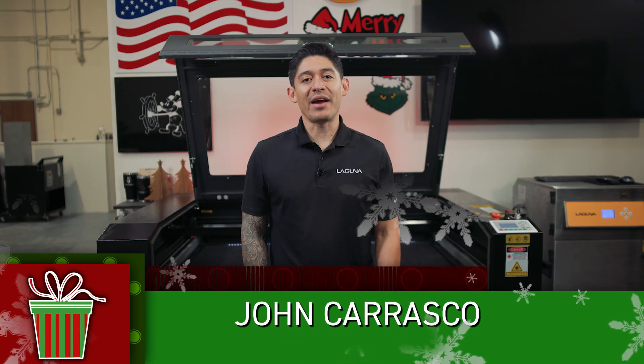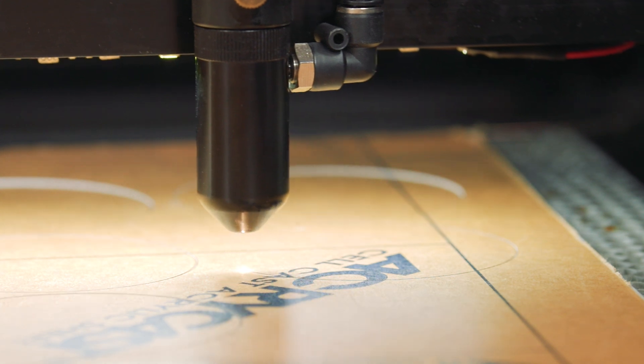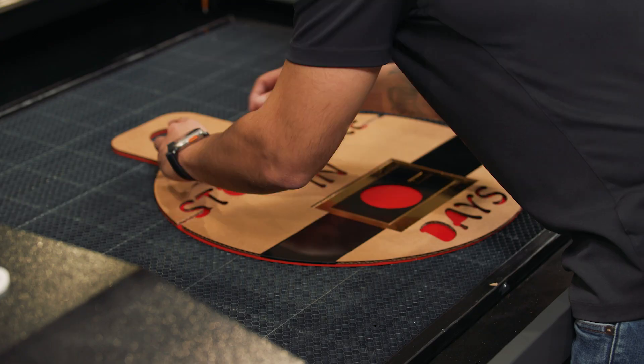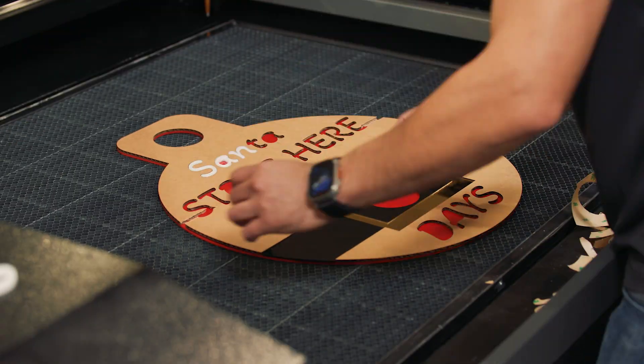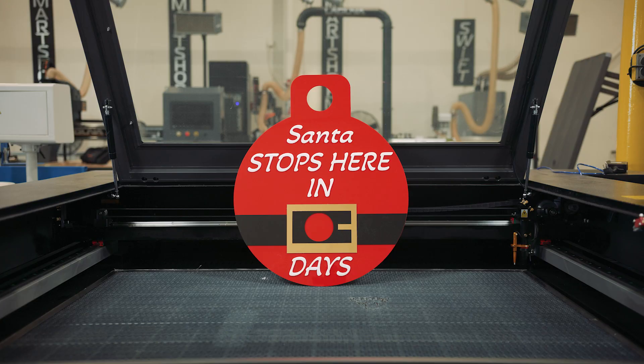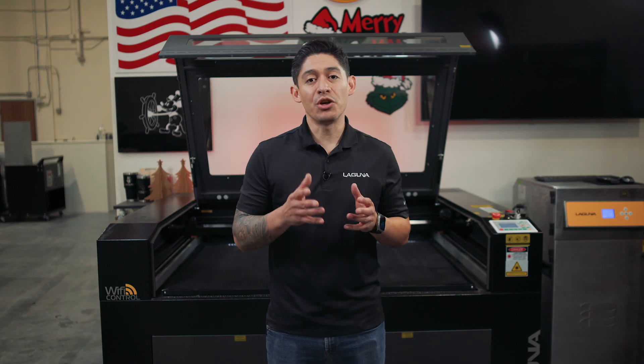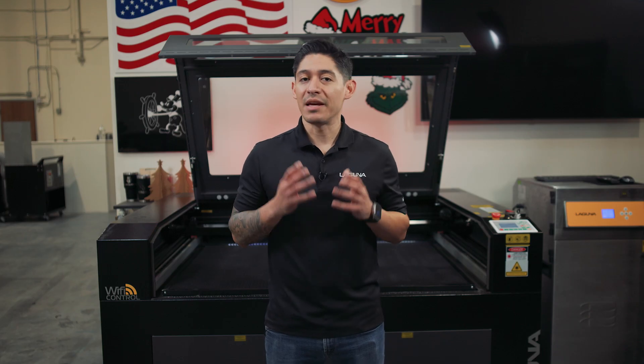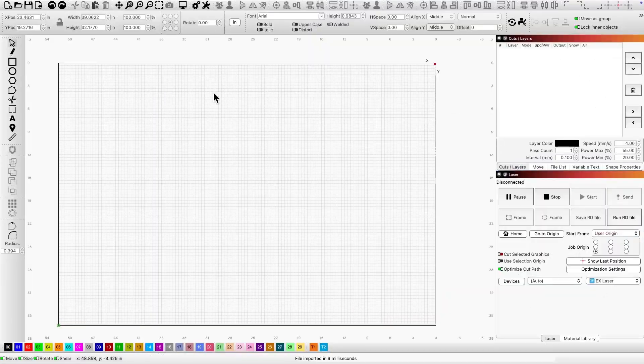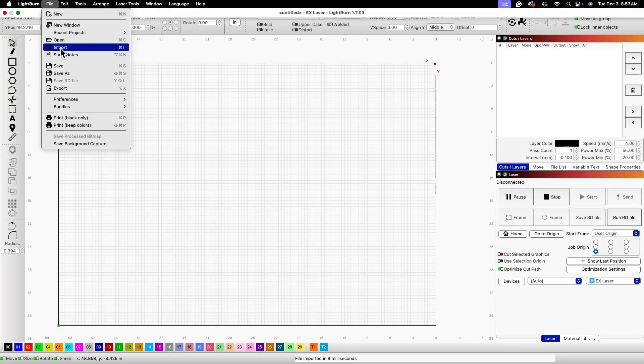Hey everyone, John here at Laguna Tools, and today we'll be creating a quick and easy Christmas craft: a Santa countdown sign for your home. Perfect for sprucing up the holiday decor and making the countdown to Christmas for you and your kids extra special. Let's dive in.